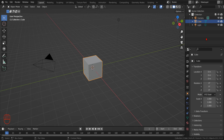Hello everyone! In today's video we will have an introduction to the Vector Math Nodes. We will use the Geometry Node Editor, but the content will apply also to the Material Shader Editor.